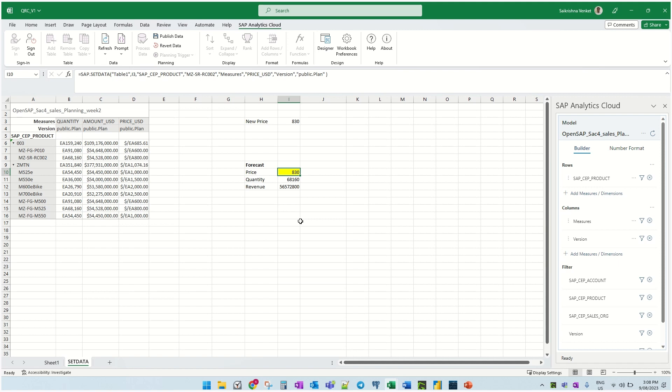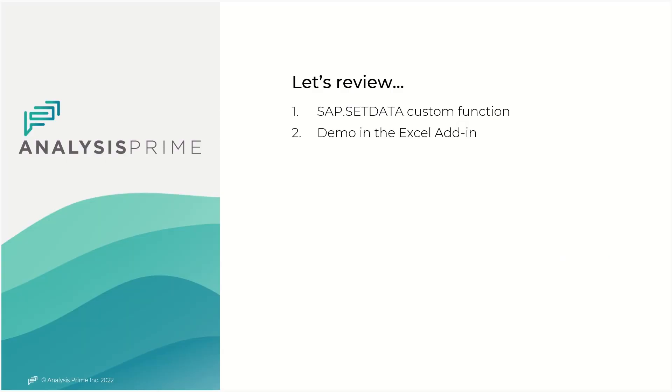Let's now close this video. So in this video I covered how the SAP Set Data function works with a demo for it in the Excel add-in. Thank you for your time. Happy learning. Bye for now.